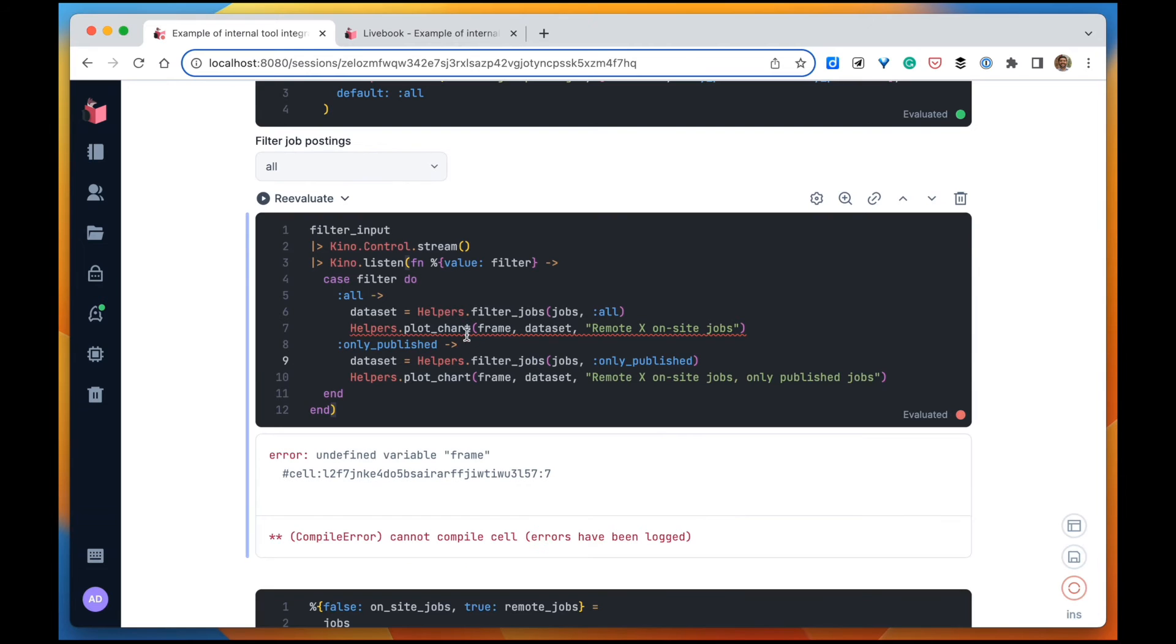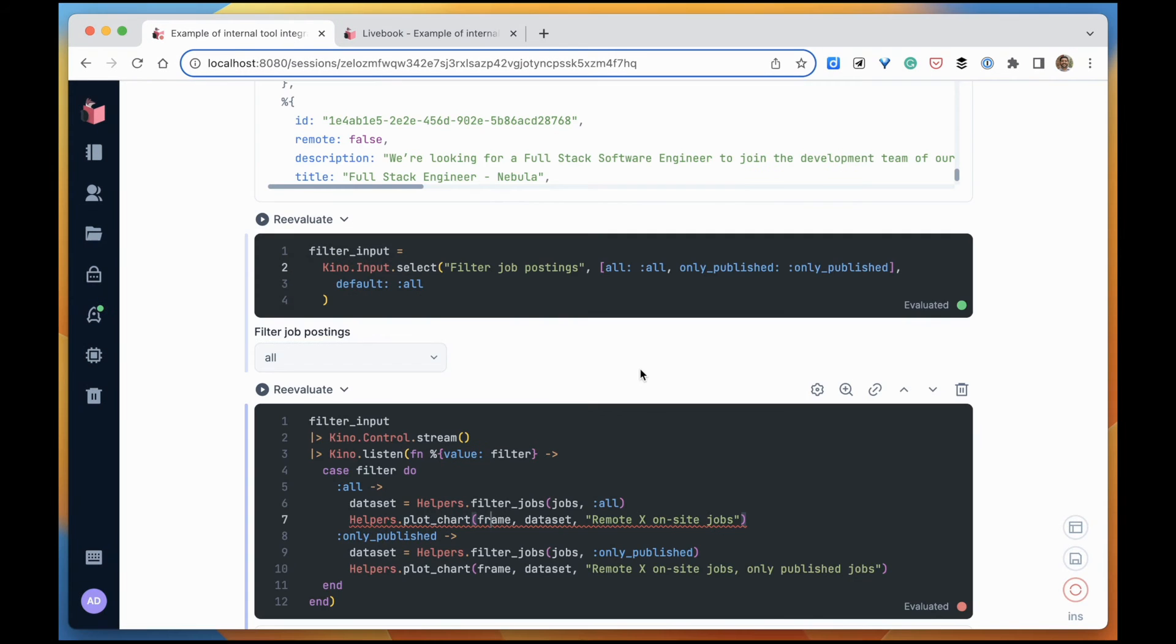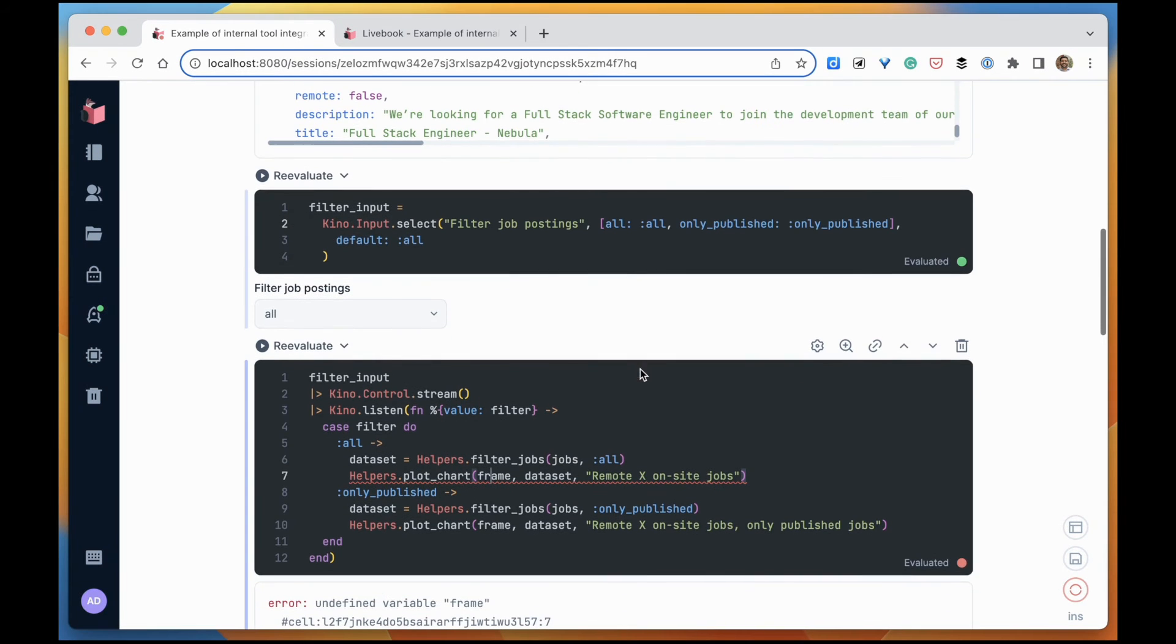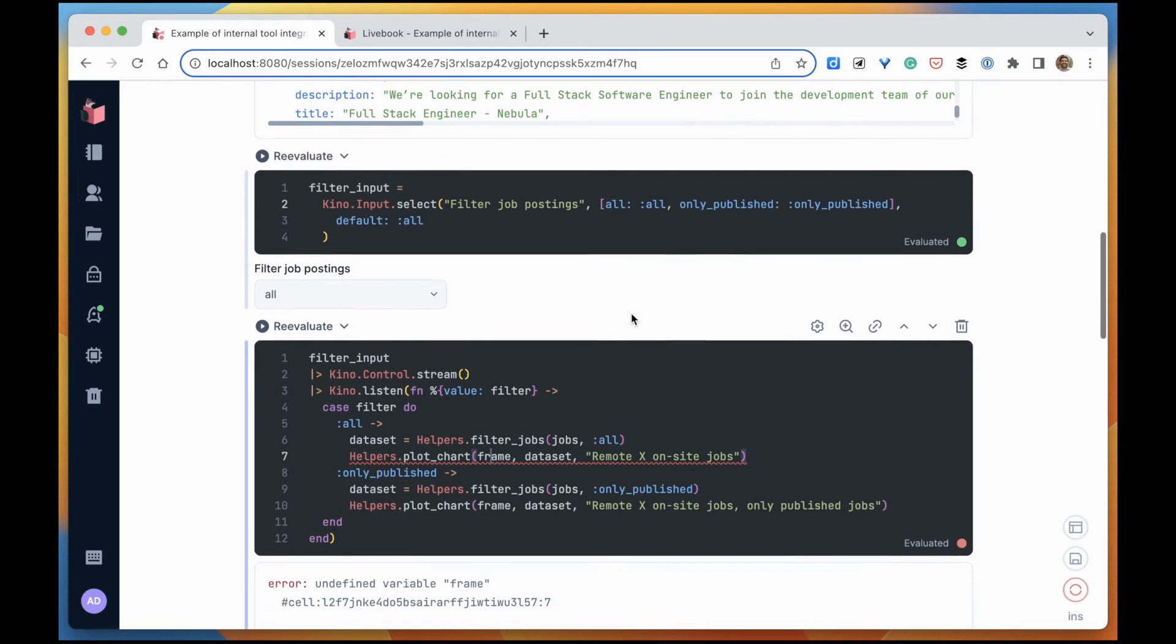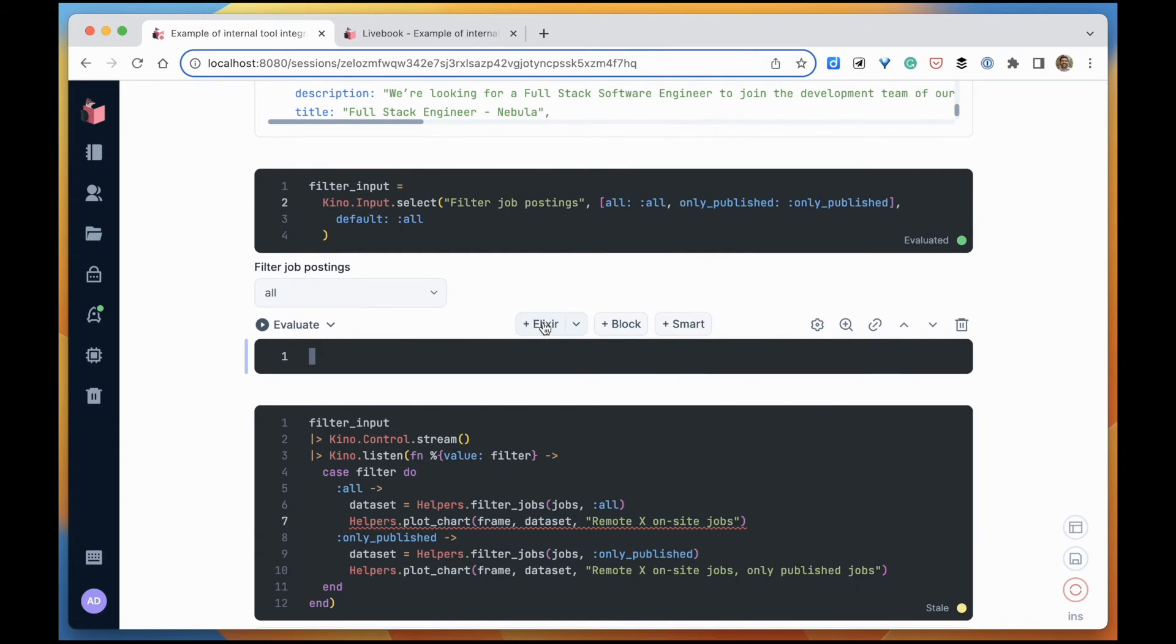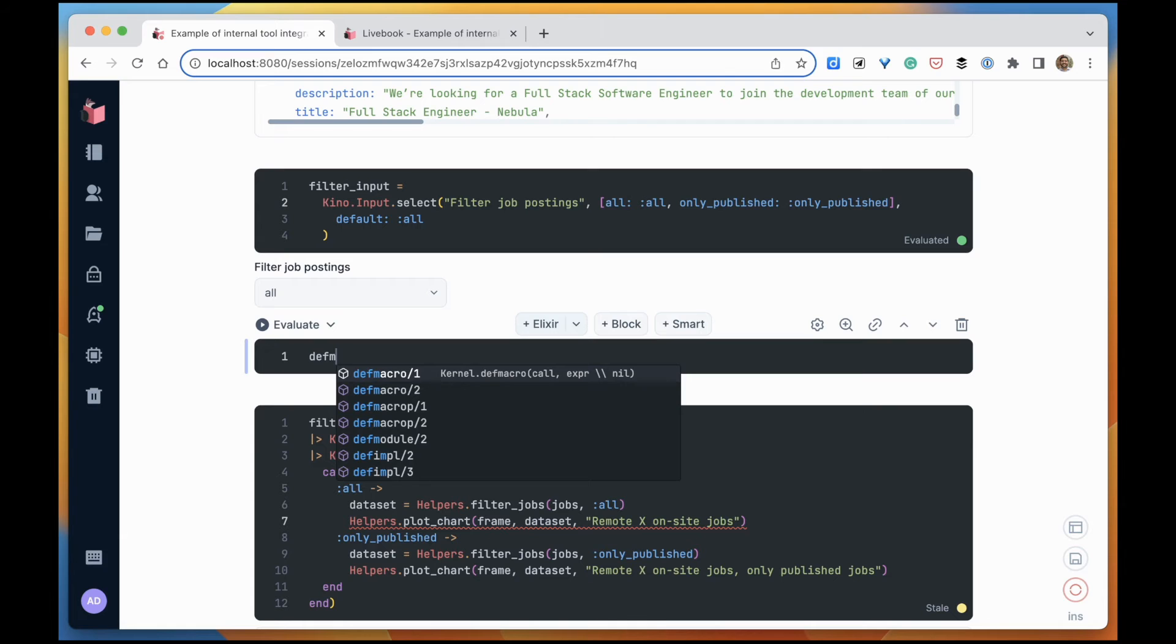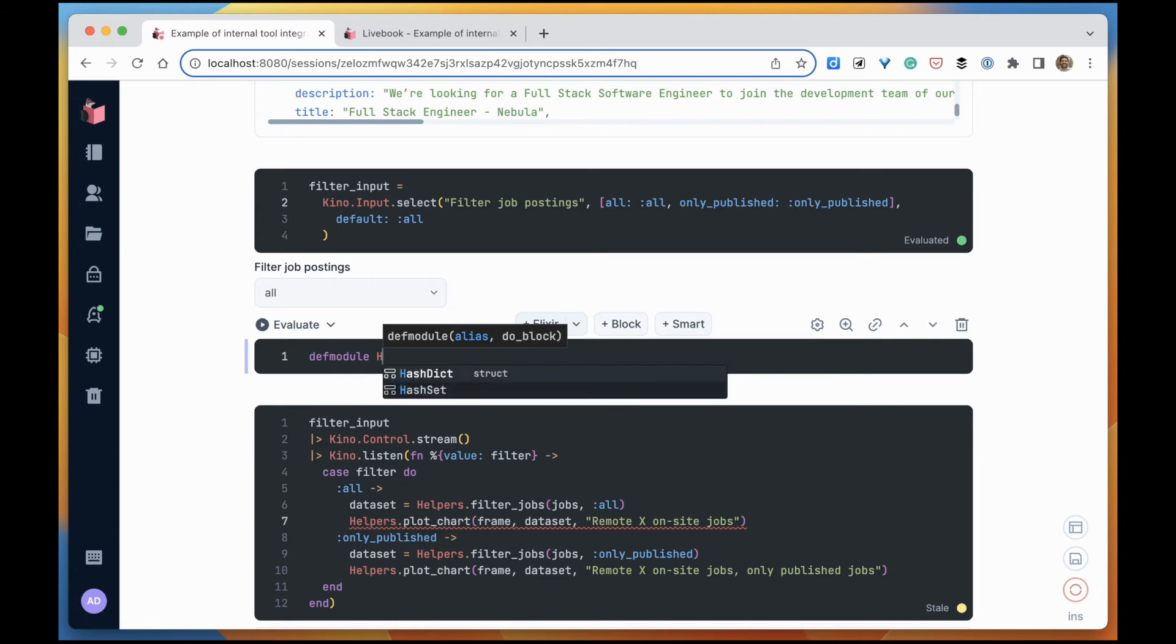Now we need to create that module and also create this Kino frame variable. Let's create the helpers module and those two functions that we need.